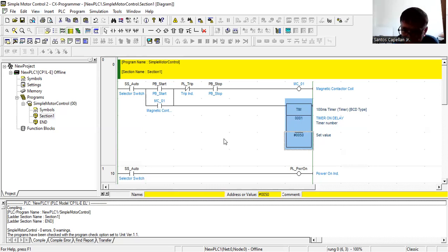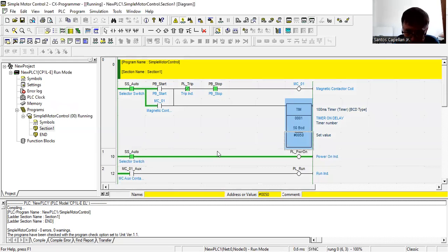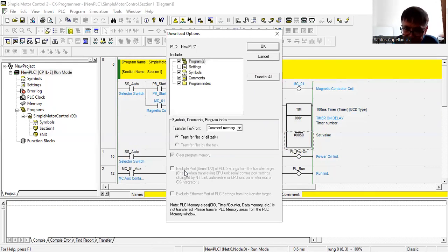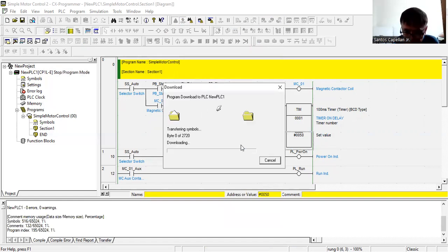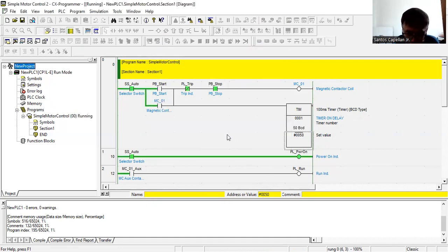Since I just included this timer to show how it works and how to configure its operands, I need to go online first, then transfer the newly inserted logic to my PLC because I have made changes. I click OK, then yes to the prompts — I already explained those questions in my previous tutorial. The program is now downloaded to the Omron PLC.